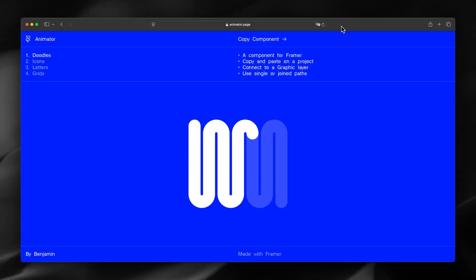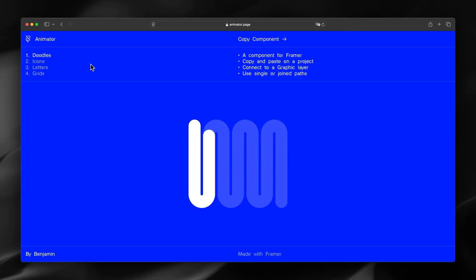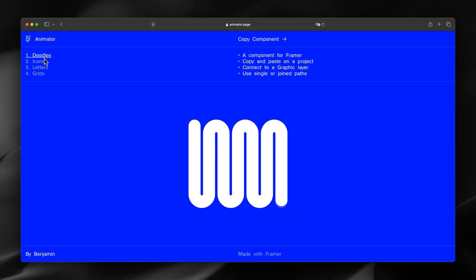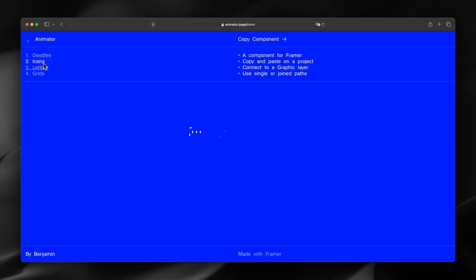I'm going to animate an SVG in Framer using the Framer animator component. With the Framer animator component you can create animations such as doodles or icons, animated icons.